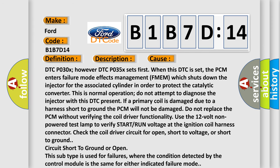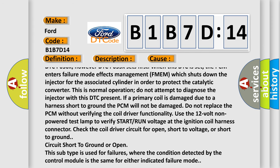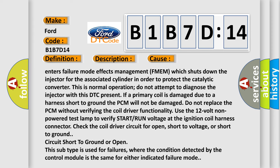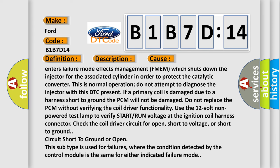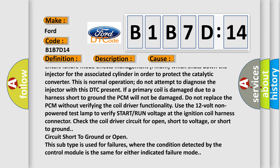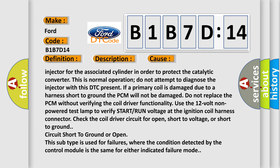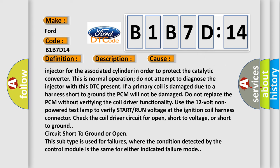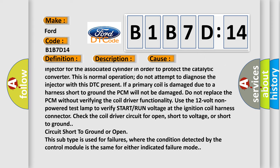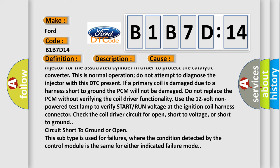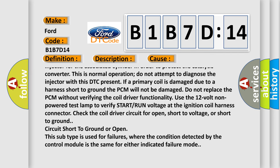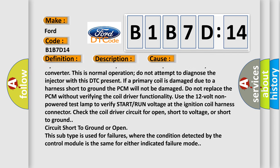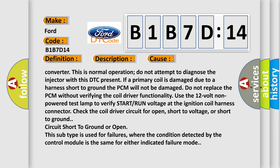Do not attempt to diagnose the injector with this DTC present. If a primary coil is damaged due to a harness short to ground, the PCM will not be damaged. Do not replace the PCM without verifying the coil driver functionality. Use the 12-volt non-powered test lamp to verify start or run voltage at the ignition coil harness connector.